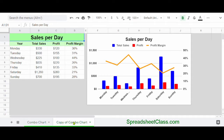Now Google Sheets has automatically created another copy of the tab, and it has the exact same data, the exact same formatting, and the exact same chart on it.